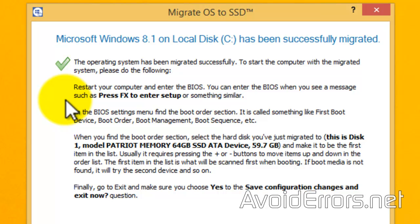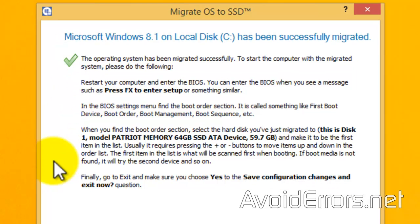In my case, I'm going to remove the source disk and just keep my SSD drive. But keep in mind, if you're planning on keeping both, change the boot sequence in the BIOS.